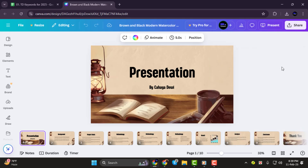And that's it. Now you know how to record your Canva presentation with ease. Thanks for watching and I'll see you in the next video.